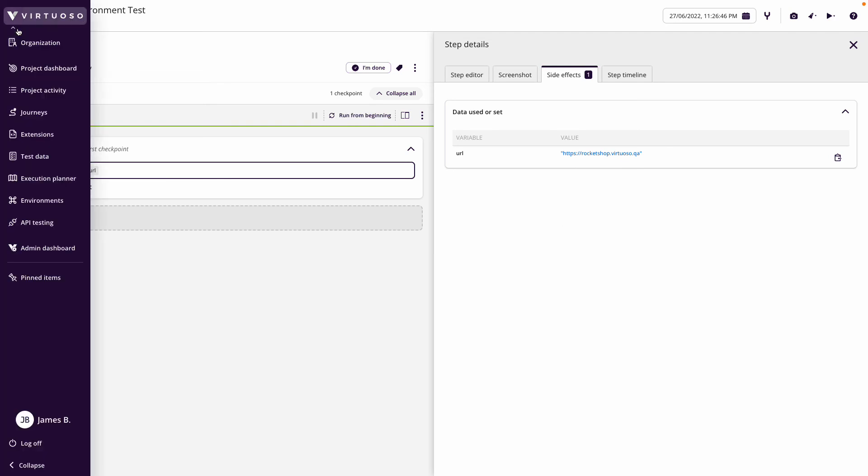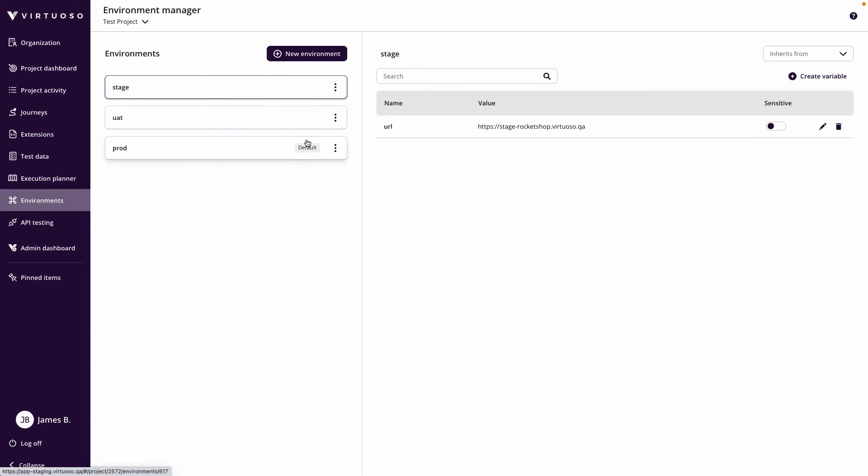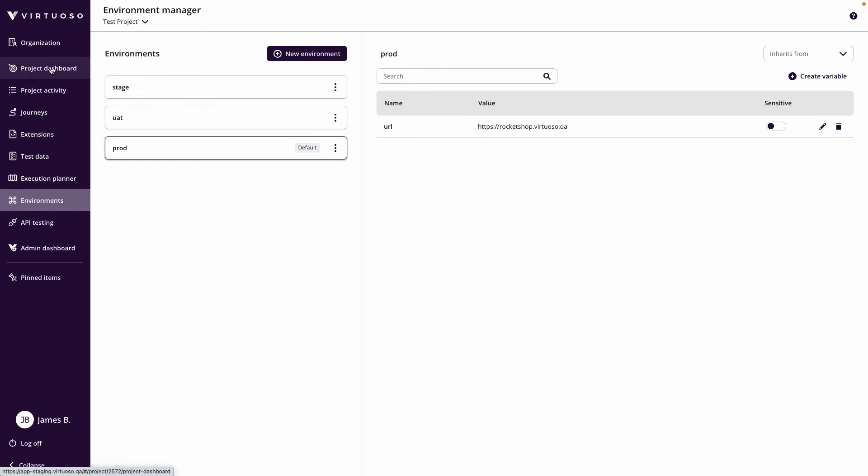Based on the fact if we come over to our environments, we can see it's taking the default from production, which is my URL, the rocket-shop.virtuoso.qa.